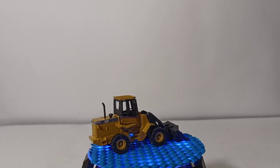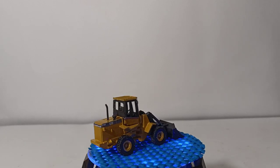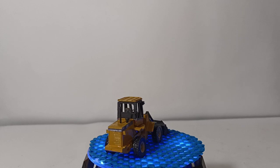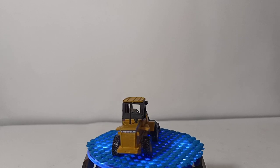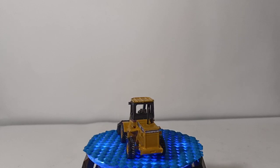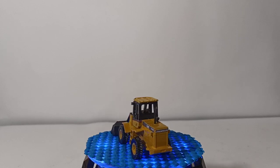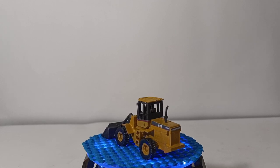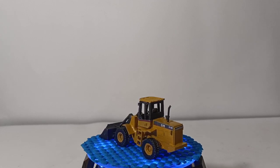Two versions of this kit are available. This is the bucket loader version, or the wheel loader version. They also made a log loader version, which I also have, but it's not done, so I didn't want to show it off.